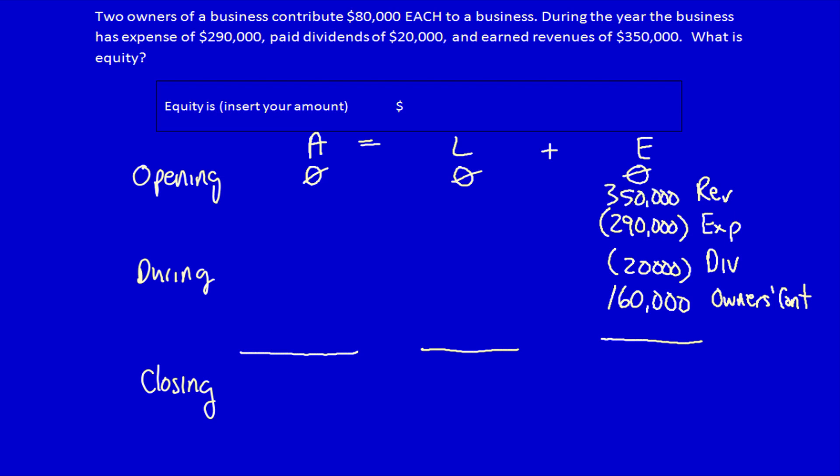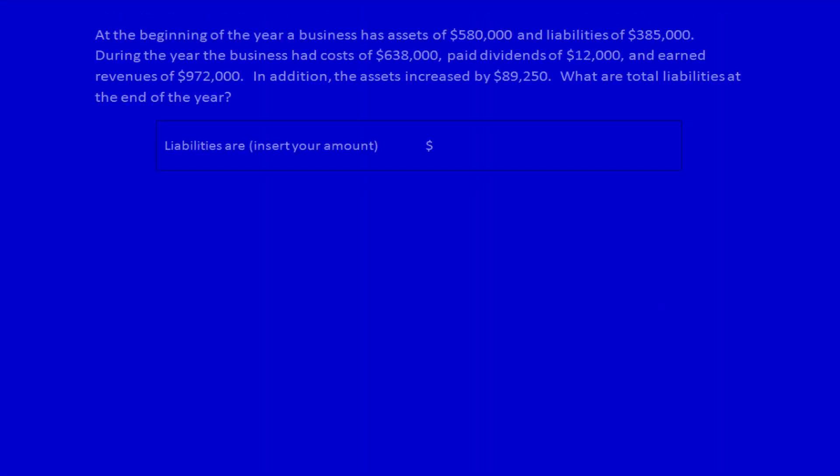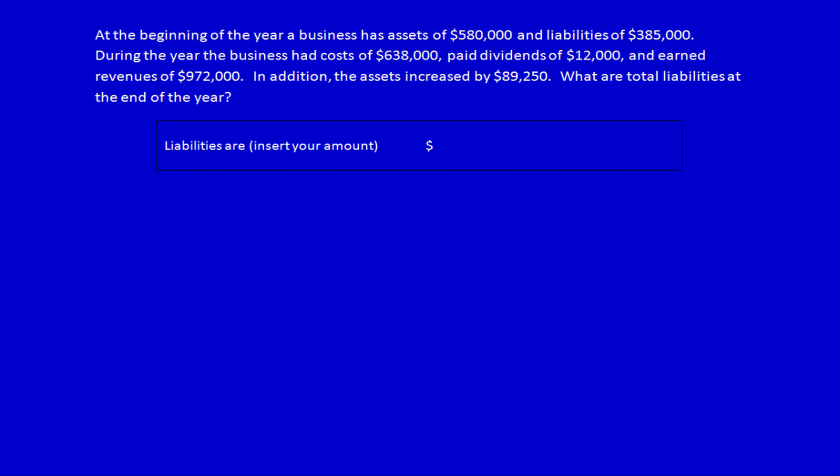We know nothing about assets and liabilities, but the question only asks for equity — and I'm assuming that's at the end of the period. If we do the math down the equity column, closing equity is equal to $200,000. Notice how helpful the matrix is. Let's do one more complicated question.